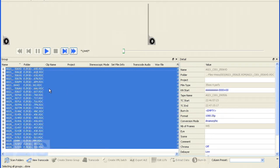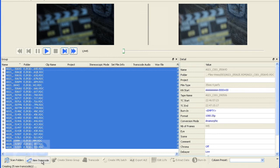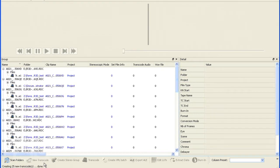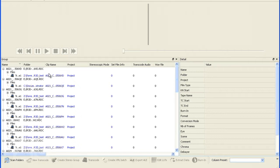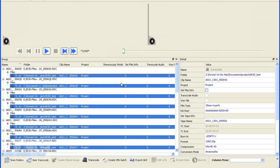Now you hit control A to select all R3D files and hit new transcode. This will set up a transcode for each of the files. Now select all transcodes by hitting ctrl shift A. This will select all the transcode processes that you have just created.